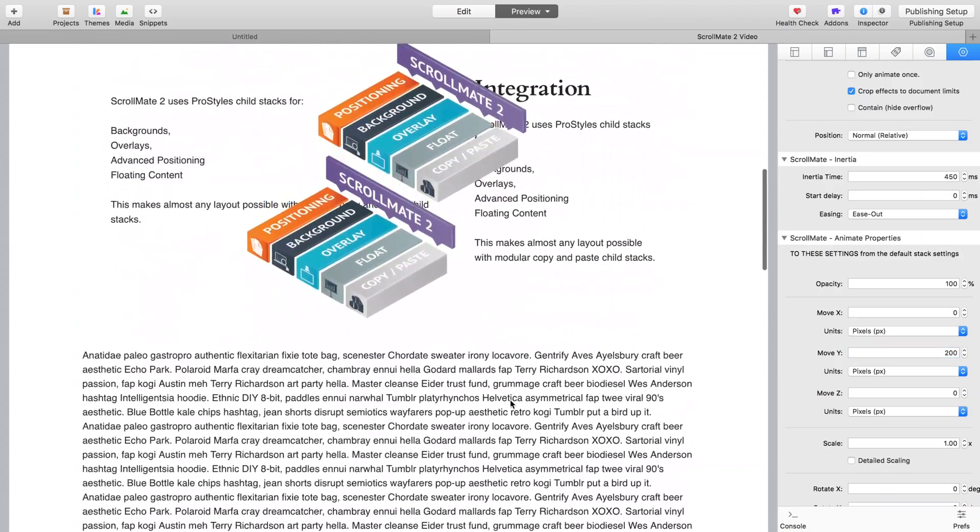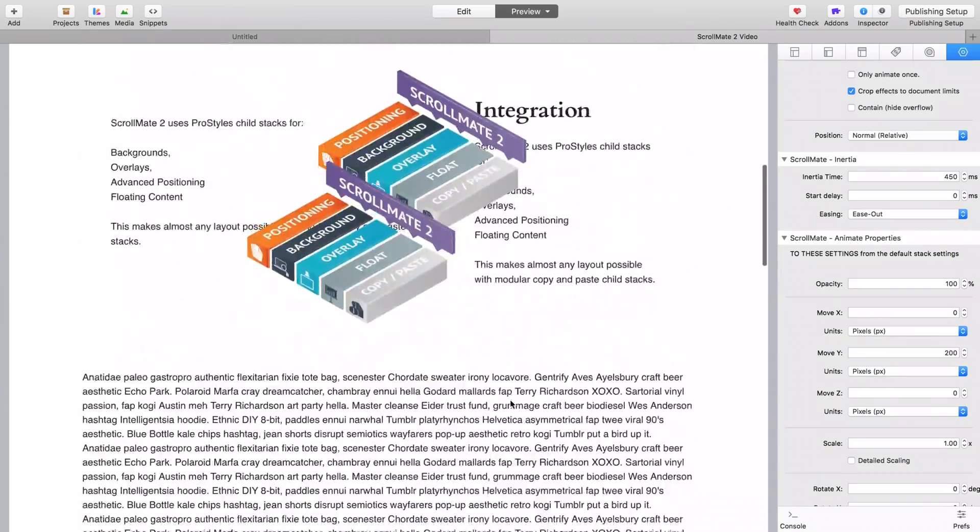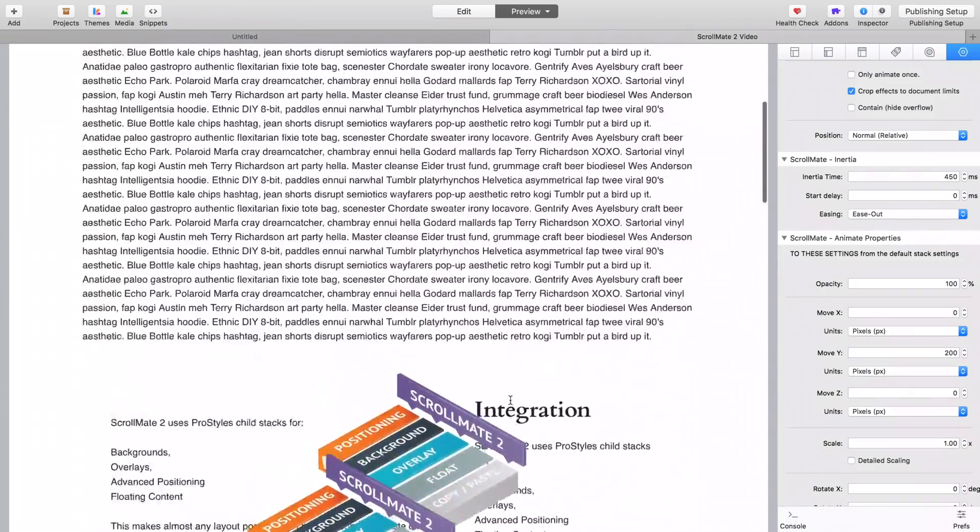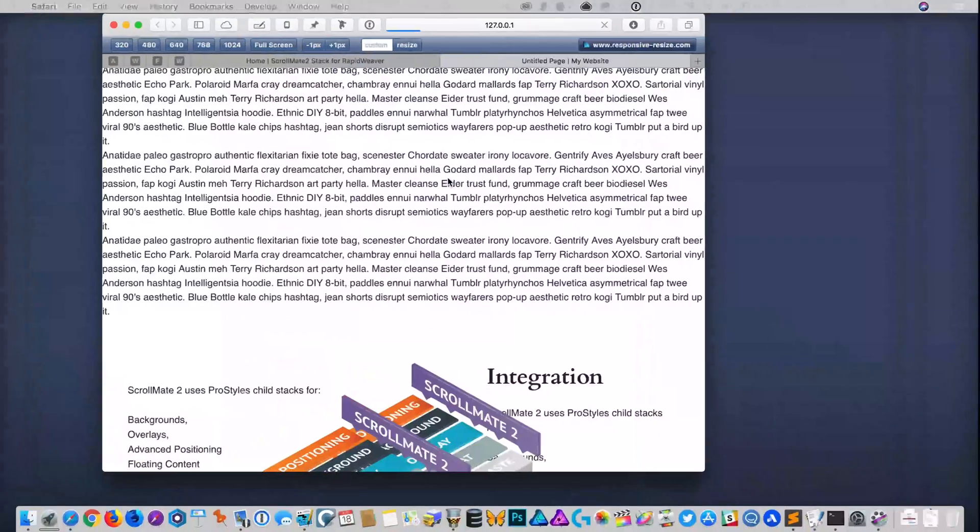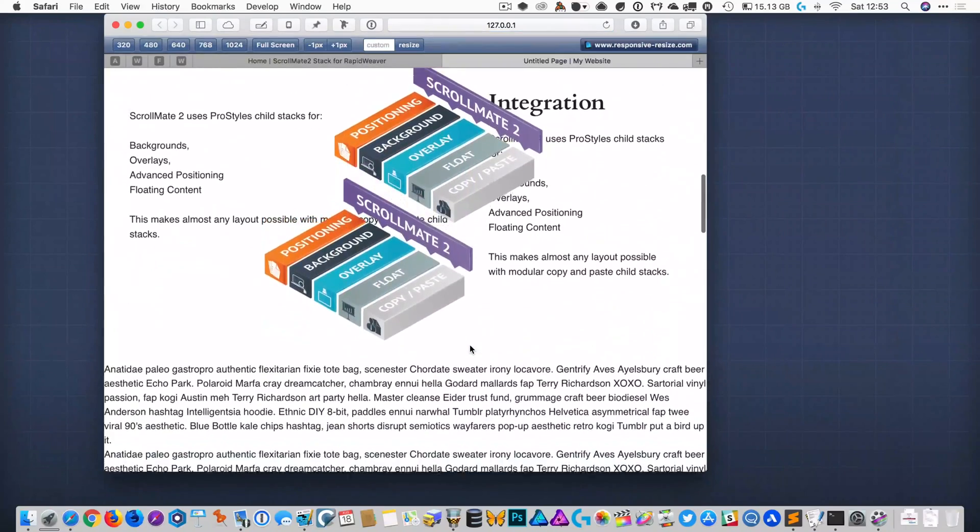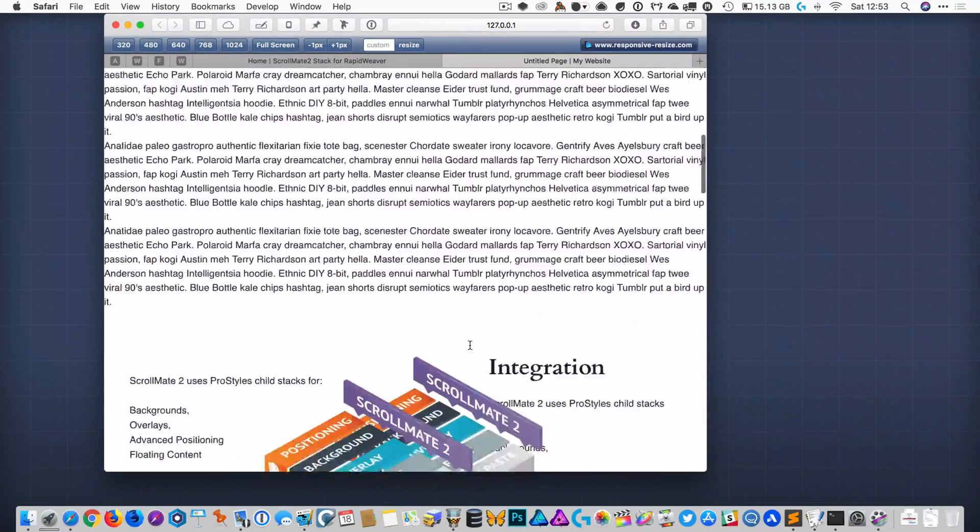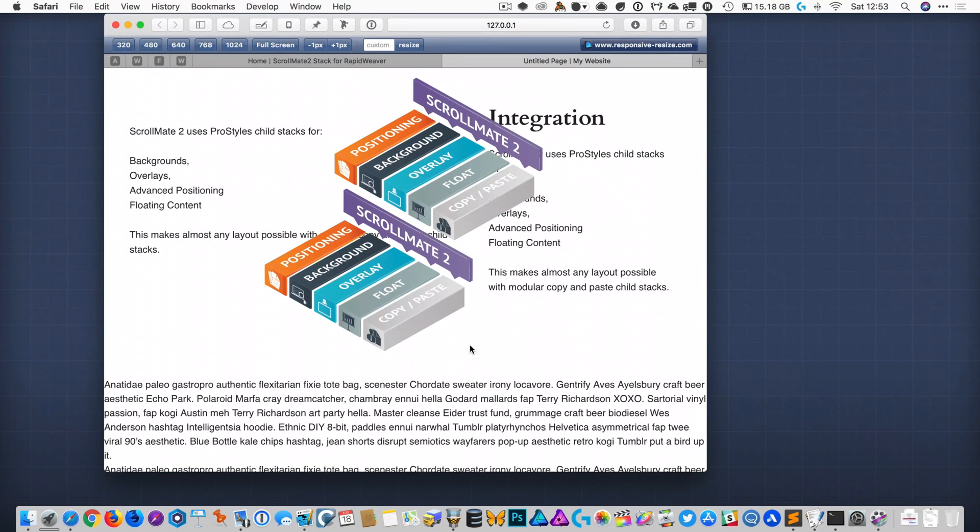So even in RapidWeaver, they're lovely and smooth. When we go to preview in browser, they are buttery. And on mobile as well, it all works, and the animations are gorgeously smooth there as well. You can put a lot of ScrollMate stacks on the page without affecting performance - it's an incredibly efficient, low CPU intensive process.